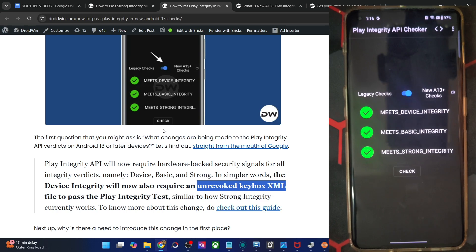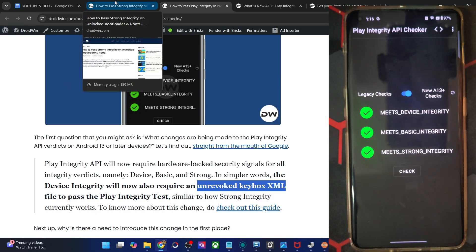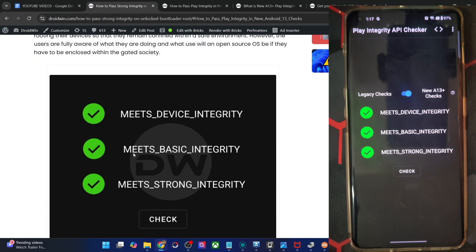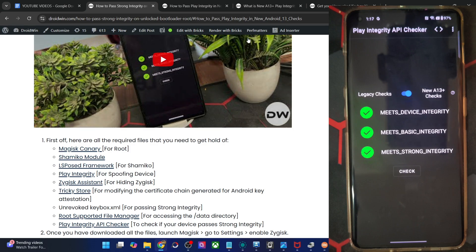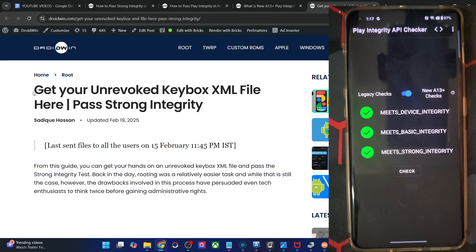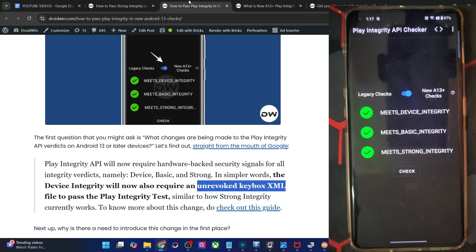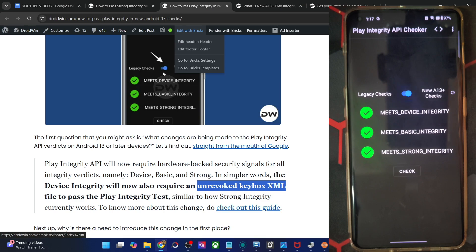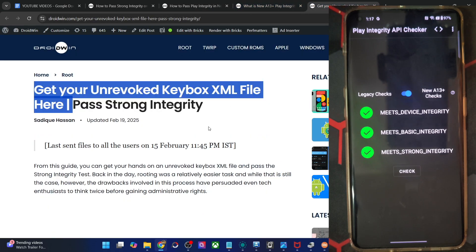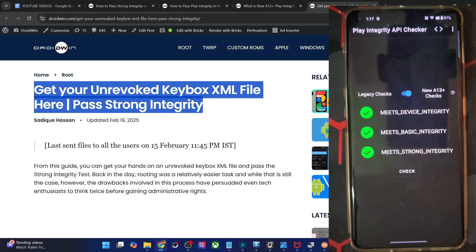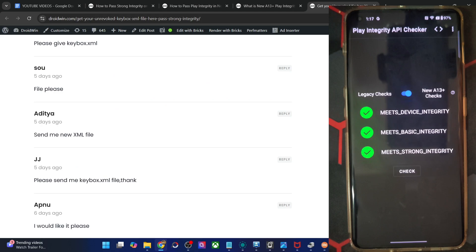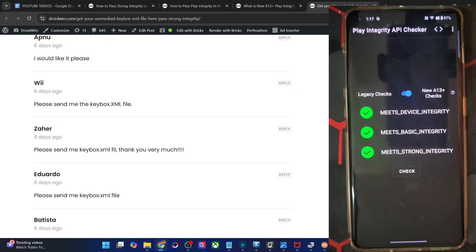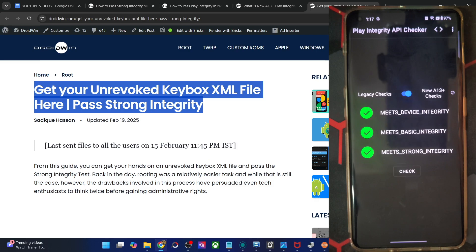Here's what you need to do. For passing the legacy check, the steps are the same as before — you will have to get hold of an unrevoked keybox.xml file. For that, you will have to drop in your request in the comment section of my new guide. Please use a valid email ID and drop your request only once, as it's quite difficult for me to manage duplicates. I will mail you the keybox.xml file.